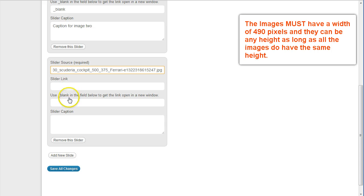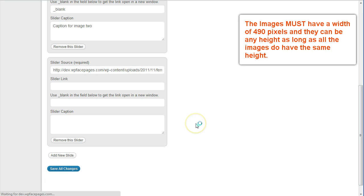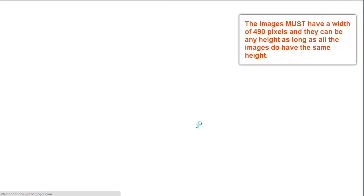This one I don't want to have a link. I don't use a caption, and then I'm going to save all changes.